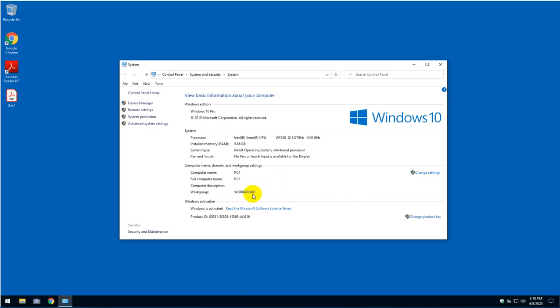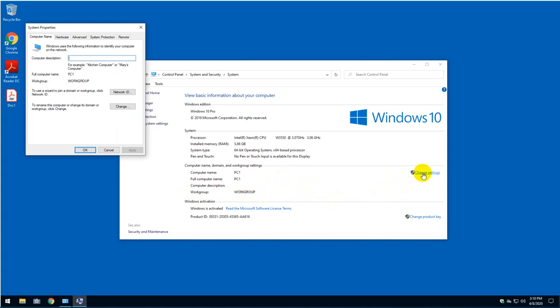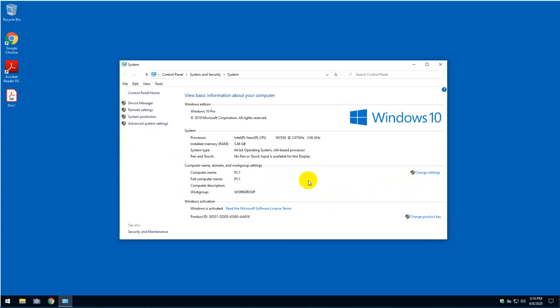As you can see here, the domain right now is workgroup and I will need to change it to lab.local. I can do that by clicking on change settings. But before I go there, there's one thing that we need to make sure.